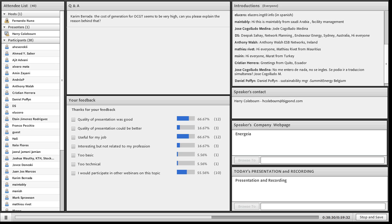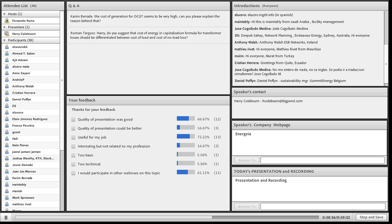The next question from Roman Targos: would you suggest that the cost of energy in the capitalisation formula for transformer losses should be differentiated between the cost of load losses and the cost of no-load losses? Yes, absolutely. It's clear that the two costs are very different and they influence different aspects of transformer design. The no-load losses would apply to the design of the core material, and the series losses apply to the conductor and winding configuration. It is particularly important that those two aspects of transformer design be considered separately, and that appropriate values for the losses for both components be used to determine the overall transformer design.